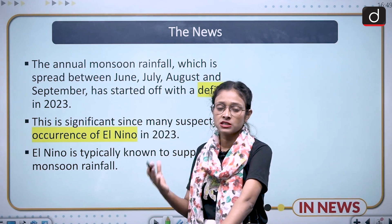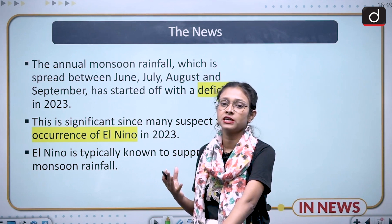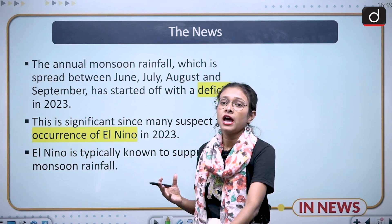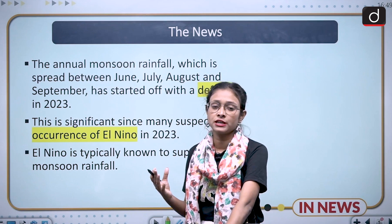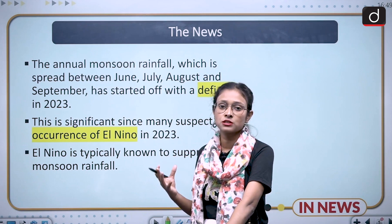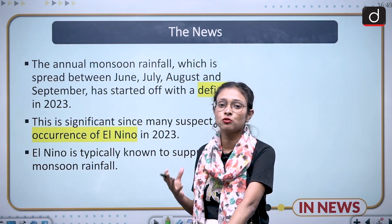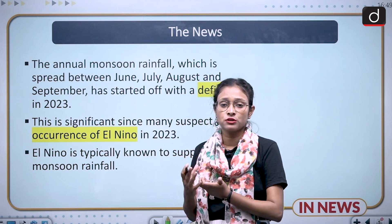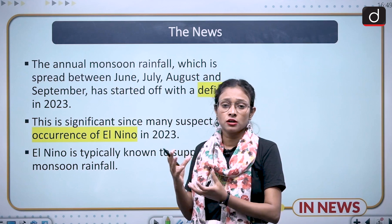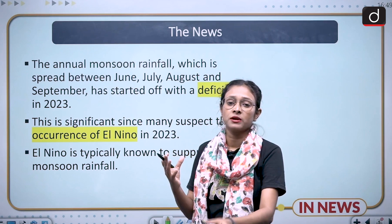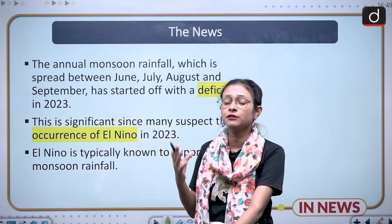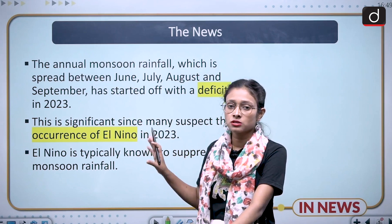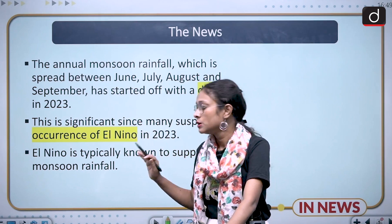Many experts have said that the monsoon has begun in a deficit mode, and many are also saying that because of this, El Nino will come to India. El Nino is a situation where the equatorial Pacific region gets warmed, and it has a negative impact on the monsoon of India.